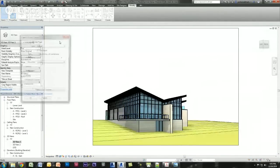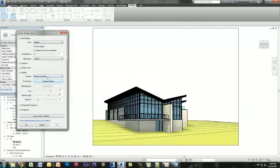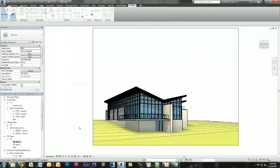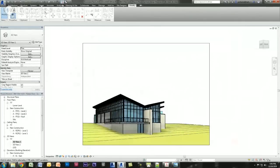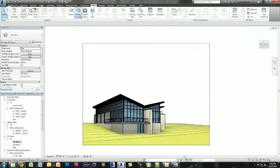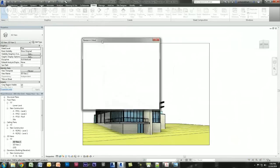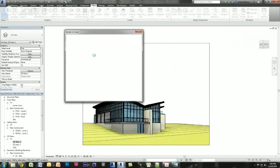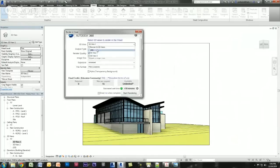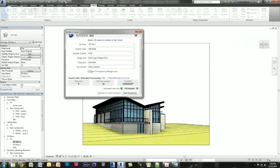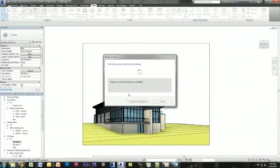Now let me make sure the sun settings are OK. It's summer solstice which is good, 10 AM. For the ground plane I'll change it from Level 1 to Lower Level, or no ground plane since we have a site. Click OK, save it. Now I'll quickly send it to the cloud — Render in Cloud. I'll do Final at 9 megapixels with alpha transparency, and start rendering. It's now being sent to the cloud.